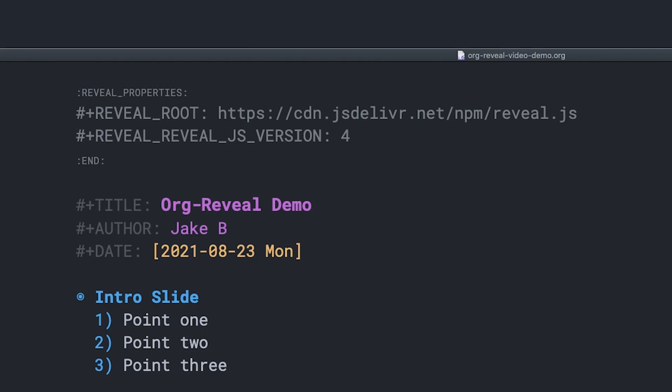Next is the reveal root. And what this option does is sets the source of the reveal.js file. Now you could download reveal.js locally and store it on your machine. And in that case, you would just have a local path to that file. But I prefer to use js from a CDN. So in that case, I've put in this URL from jsdeliver.net. And here it'll download reveal.js automatically when we want to go view our presentation.